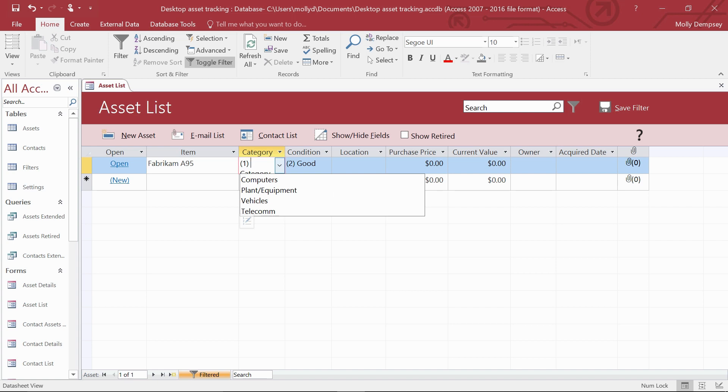This type of database is called a desktop database, and it only runs on your computer. If you need a database that runs on the web, create an Access web app instead.